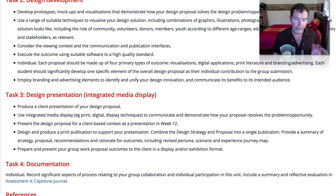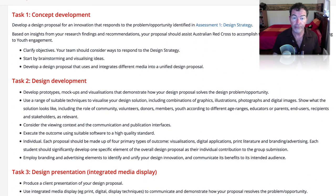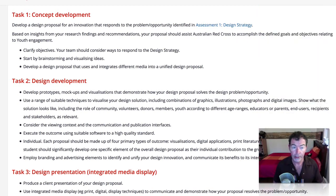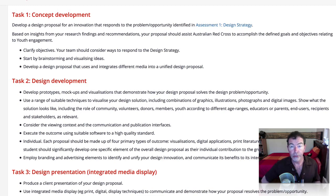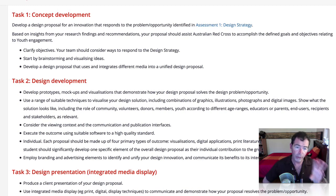Task one: concept development. Develop a design proposal for an innovation that responds to the problem or opportunity identified in the assessment-wide design strategy. Based on insights from your research findings and recommendations, your proposal should assist the Australian Red Cross to accomplish the defined goals and objectives relating to youth engagement. Clarify your objectives, start brainstorming and visualising ideas, and develop a design proposal that uses and integrates different media into a unified design proposal. You can't just stick to one media — you've got to have some kind of multimedia or integrated media campaign idea.